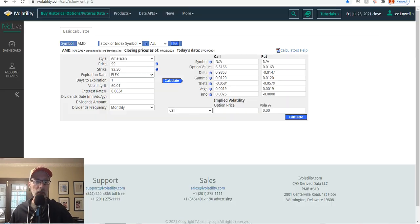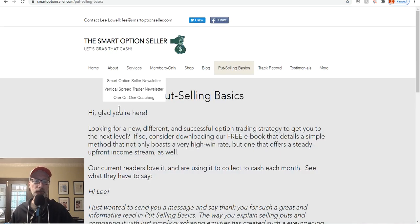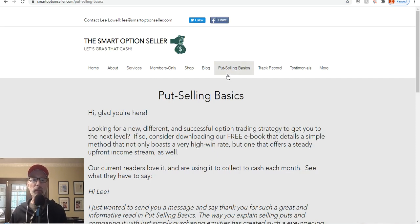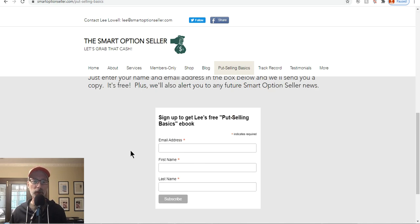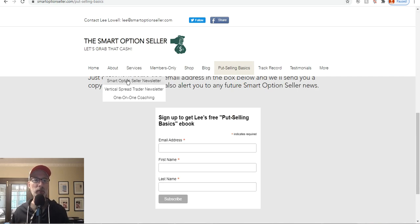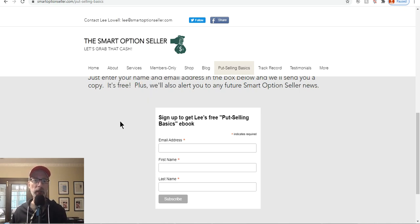That's your lesson today on which strike price could be the best for you. At Smart Option Seller, we typically sell options — we sell put options and put on credit spreads. If you're interested, get our free put selling basics guide at smartoptionseller.com, click on the 'Put Selling Basics Guide' tab, enter your name and email address, and we'll send you a free copy. We also have our Smart Option Seller newsletter, Vertical Spread Trader newsletter, and one-on-one coaching service to help you become a better trader.